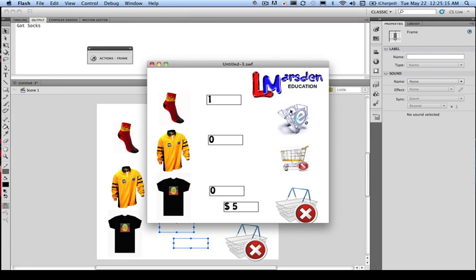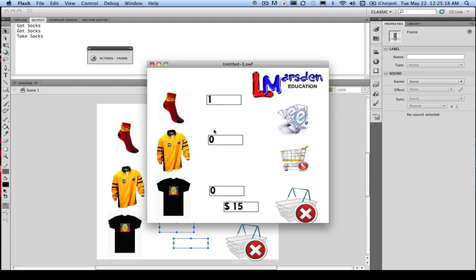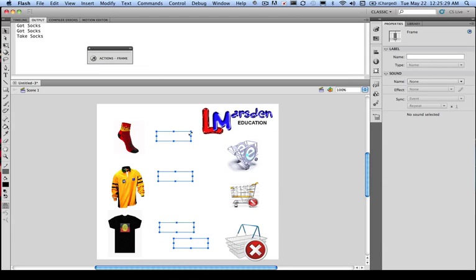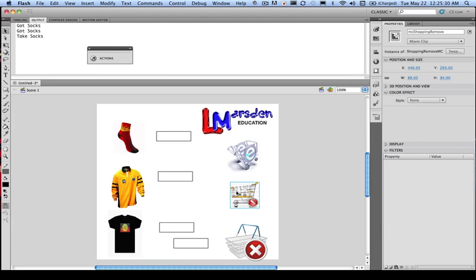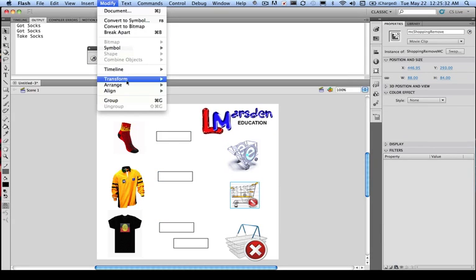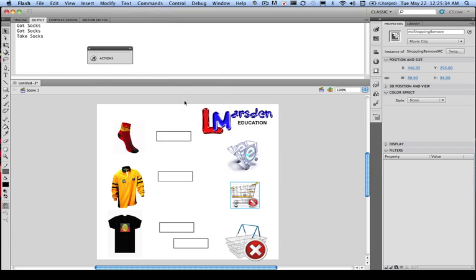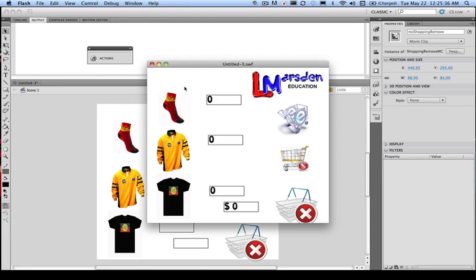Let's add a sock. One. Now let's take one. Now it said take sock, but it hasn't actually de-incremented our score. So we need to go back and correct this at the moment. So let's fix our GUI by sending this to the back. Modify, arrange, send back. Run this once more.